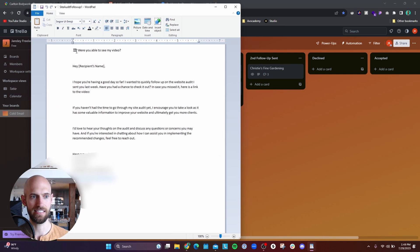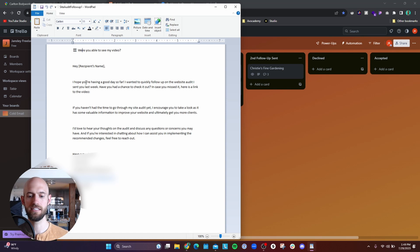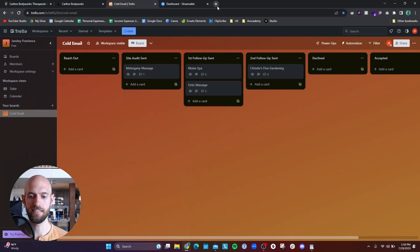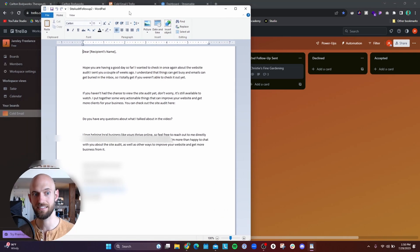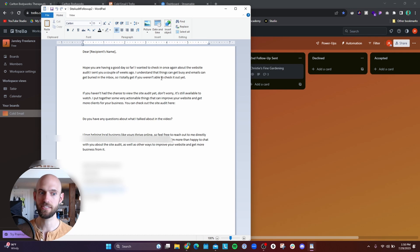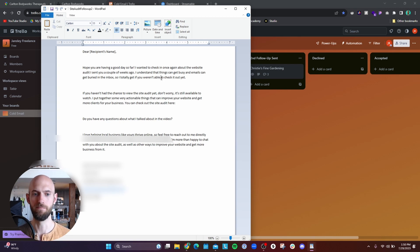For the first follow-up, the subject line is something like 'Were you able to see my video?' and I basically reiterate what I talked about in my first email — hey, in case you missed it, here's a link to the video. I always try to encourage them that it's a valuable use of their time by emphasizing that the site audit provides actionable steps to improve their site and ultimately get more business. I also have a second follow-up template where I acknowledge that things get busy and emails get lost, but note that the site audit is still available for them to view.